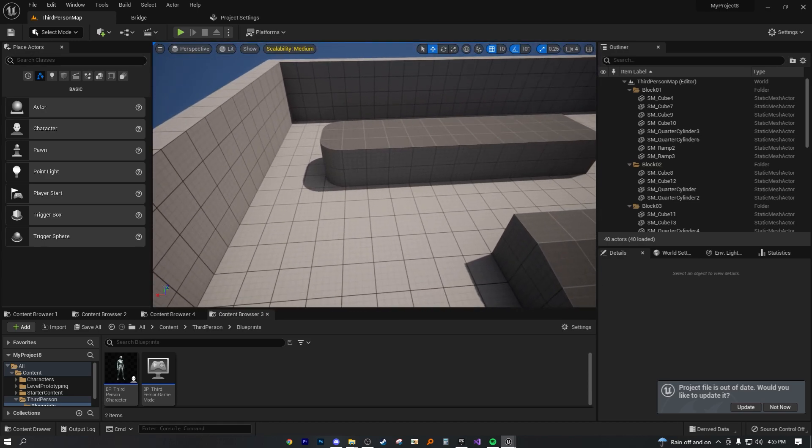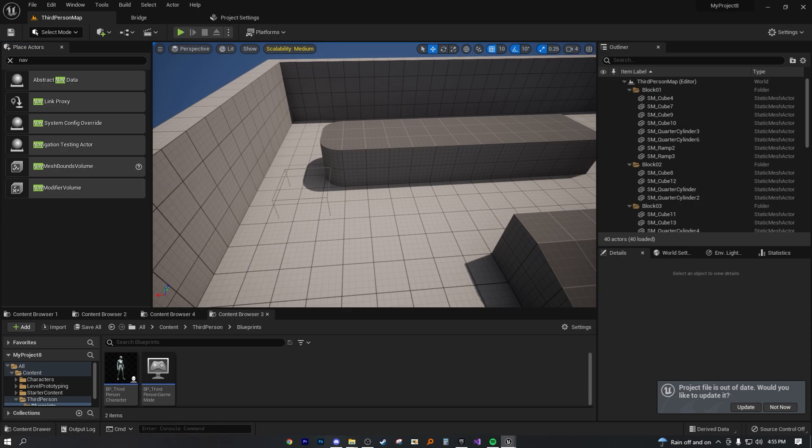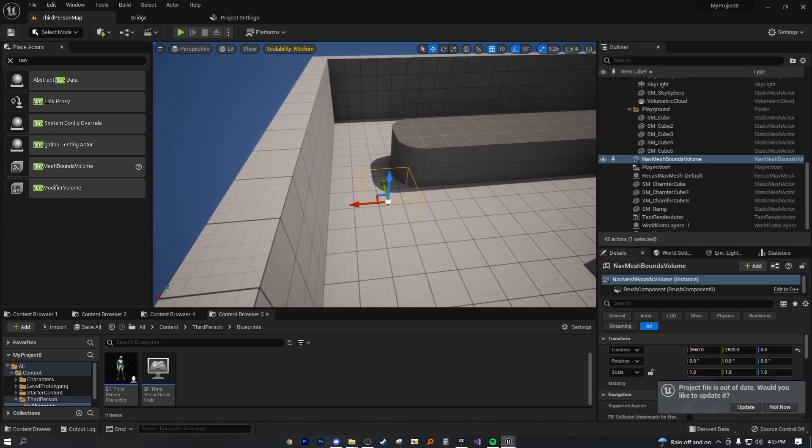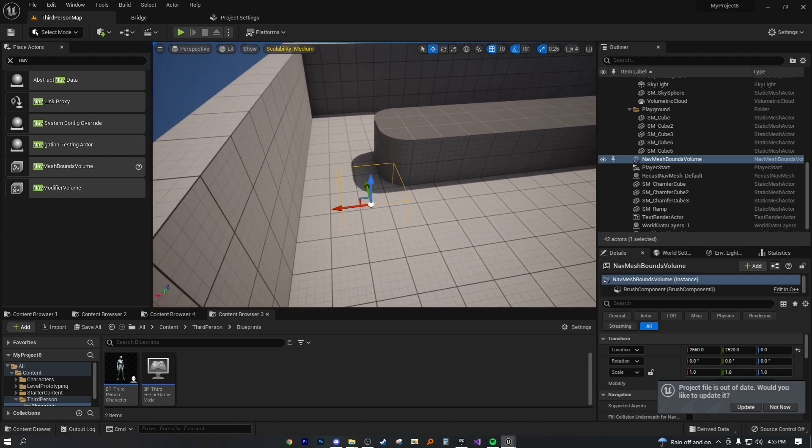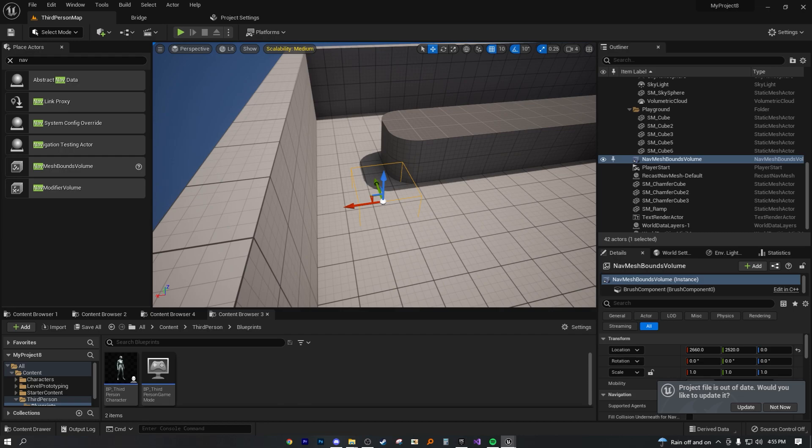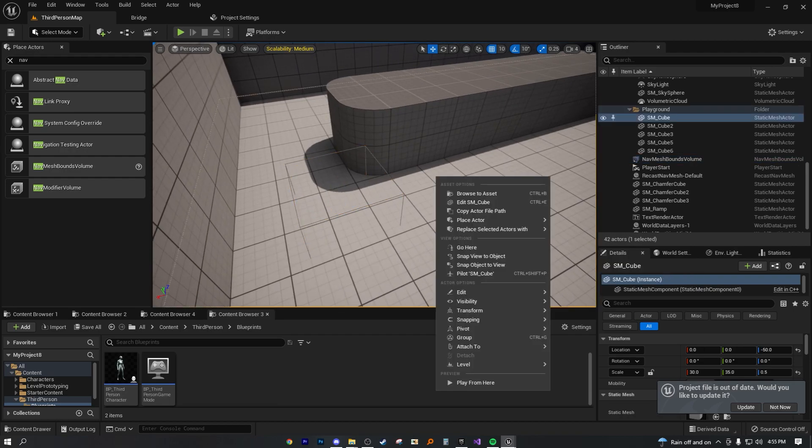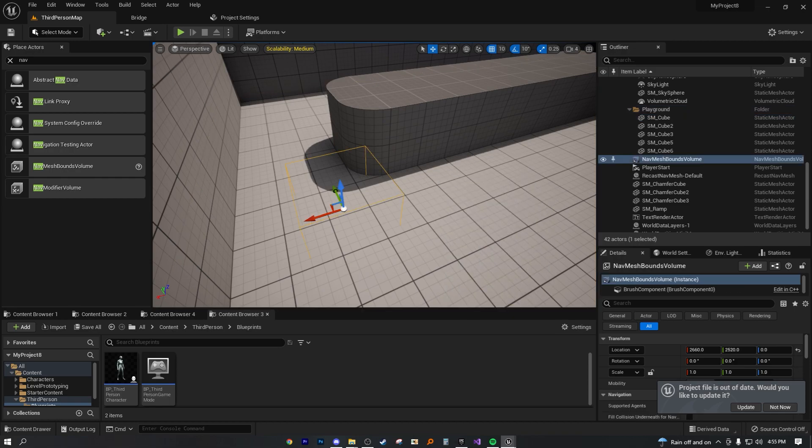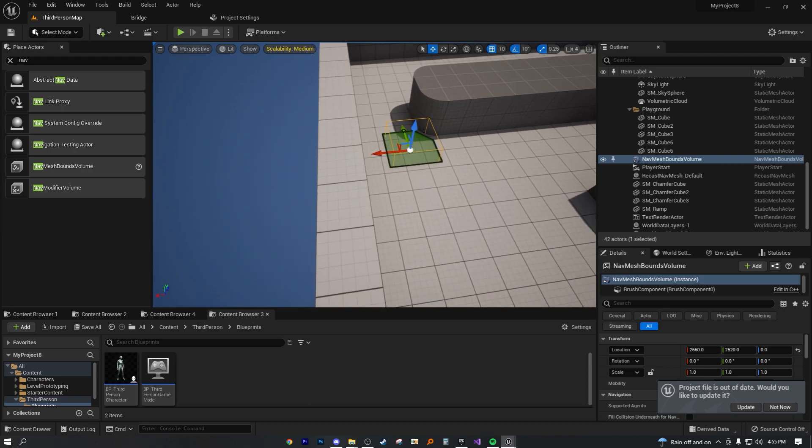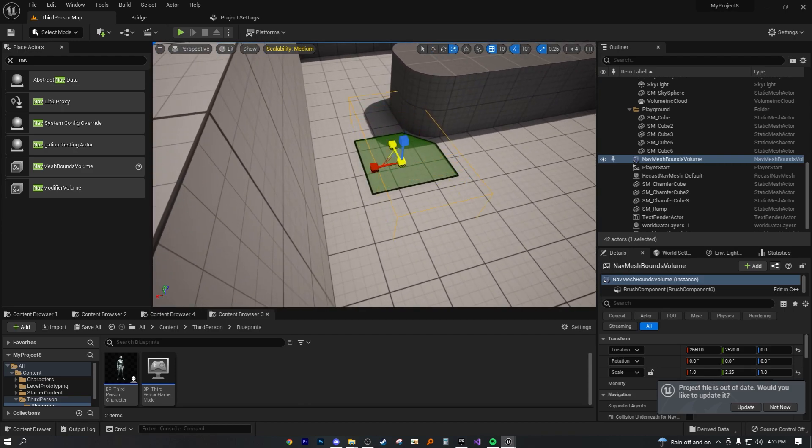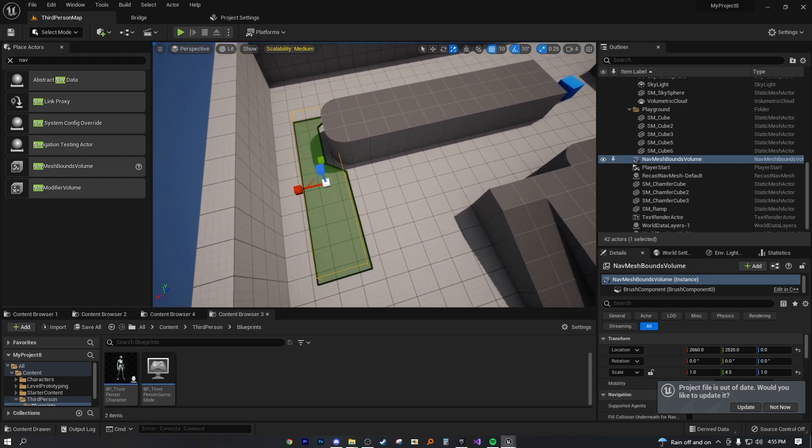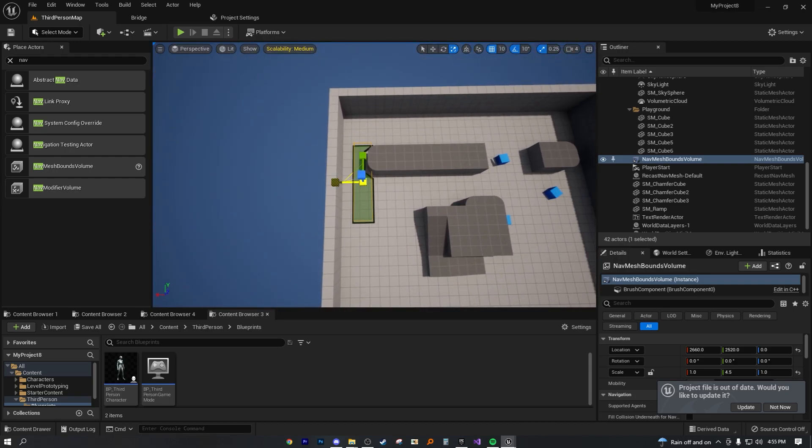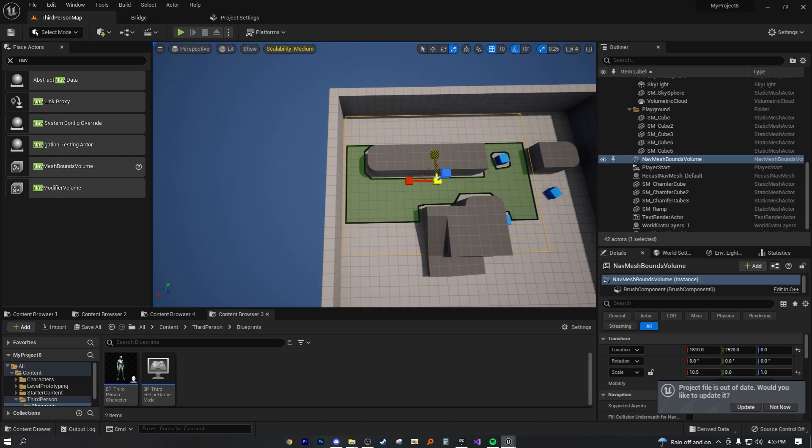Let's go ahead and add a nav mesh because any time we're going to have NPCs, which stands for non-playable character, moving, we need to have a navigation mesh bound volume. That way they can be in that space, that way they'll know where they need to move.